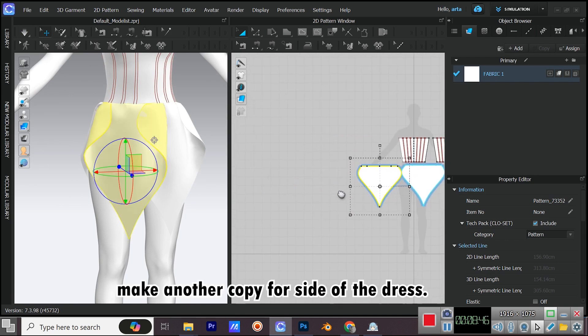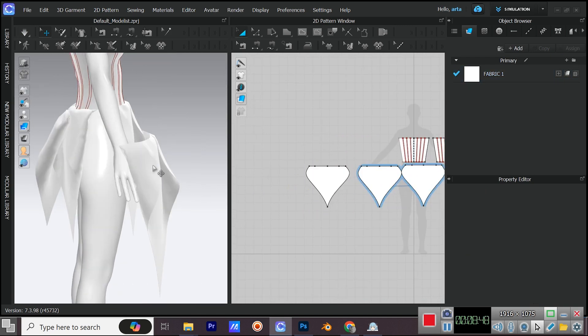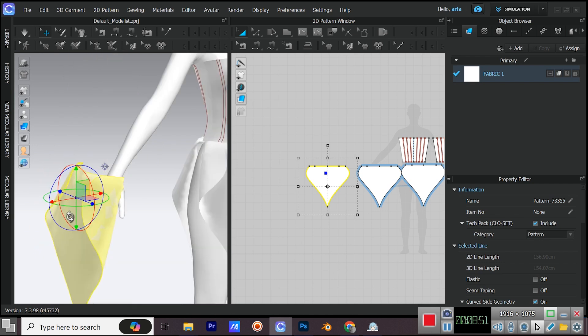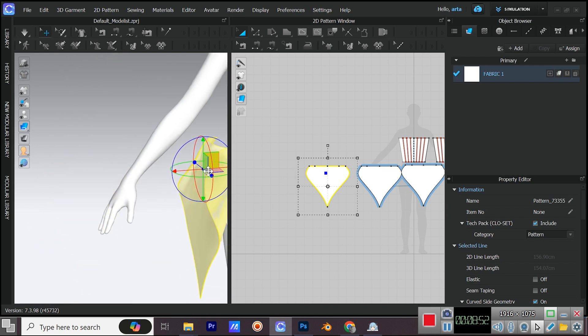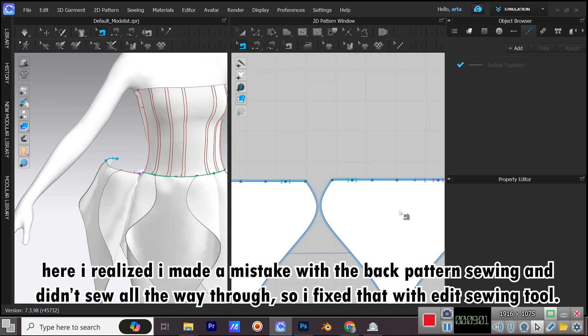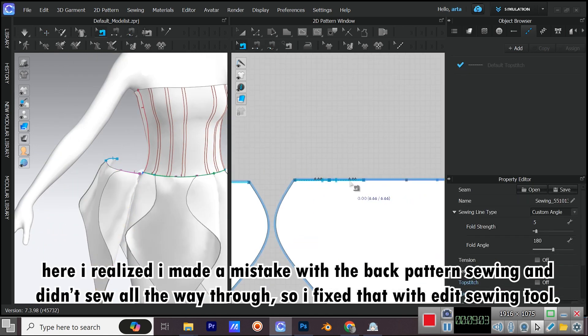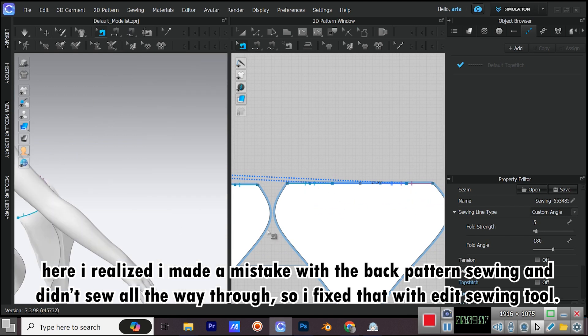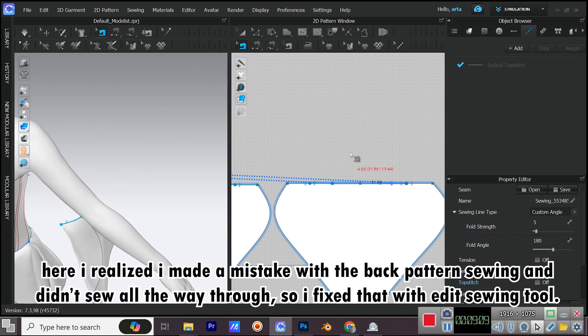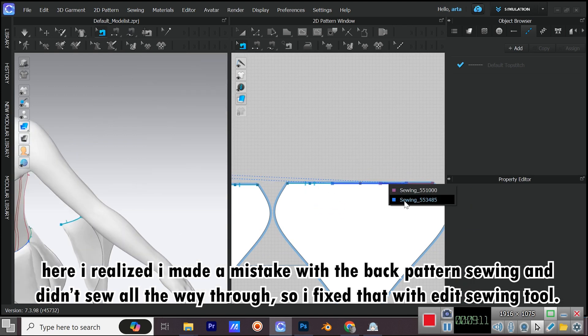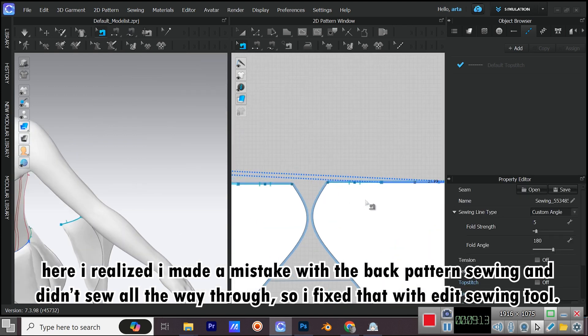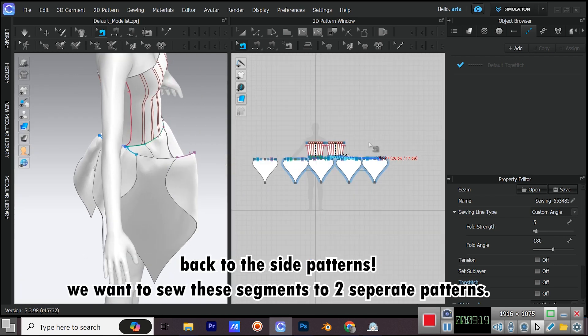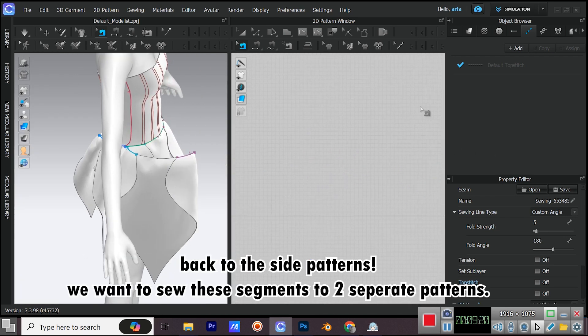Make another copy for side of the dress. Here, I realized I made a mistake with the back pattern sewing and didn't sew all the way through, so I fixed that with Edit Sewing Tool. Back to the side patterns.